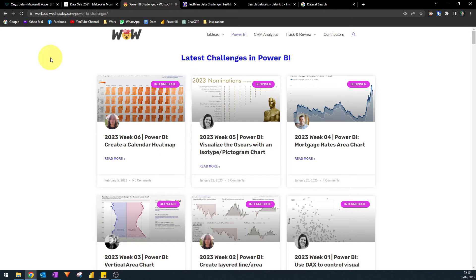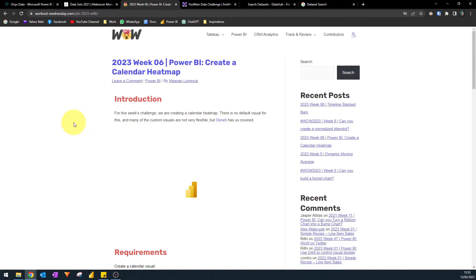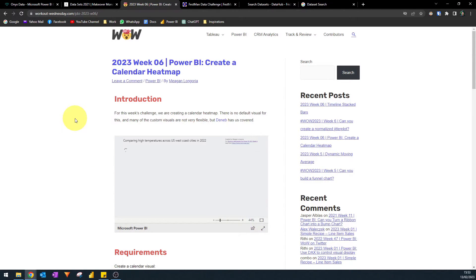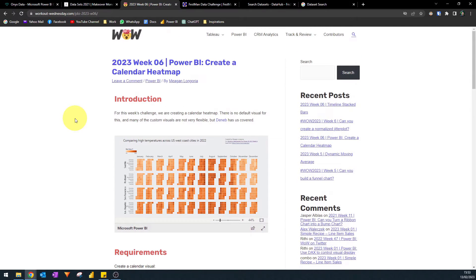The next one is Workout Wednesday, another site that holds weekly Power BI challenges where you can download datasets and follow along with the requirements given. For example, one challenge covers how to create a calendar heatmap in Power BI. If you're someone who needs a list of requirements to build something, this is a great website to follow, so check it out if you're not familiar with it yet.